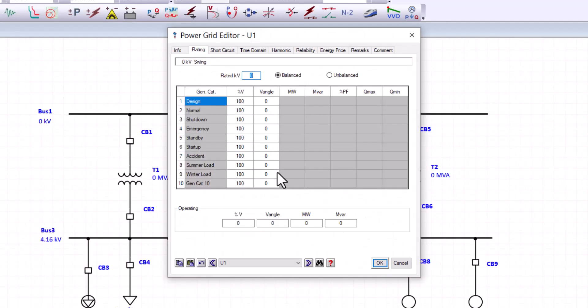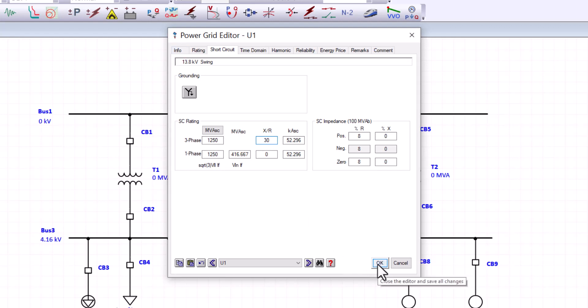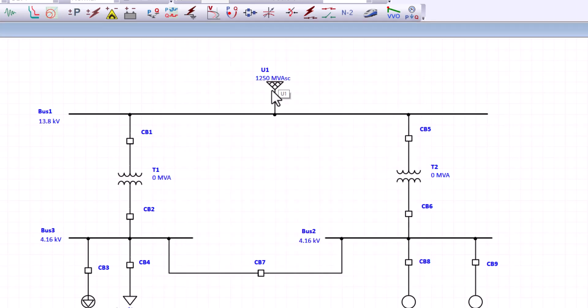And for the rating, we are going to enter 13.8 for this power grid. This is the rated KV. And then for the short circuit, let's enter for the three phase, 1250. And for the X over R, let's enter 30.